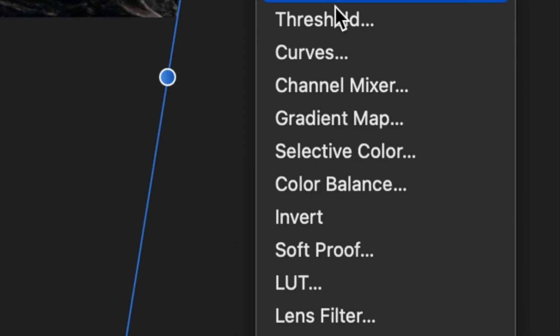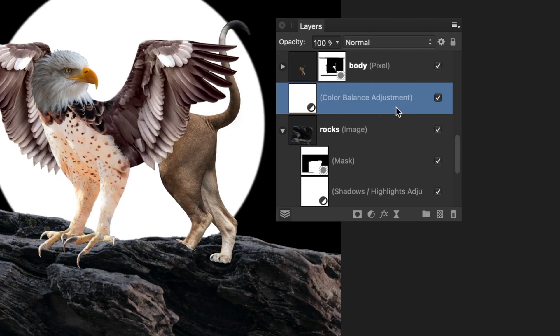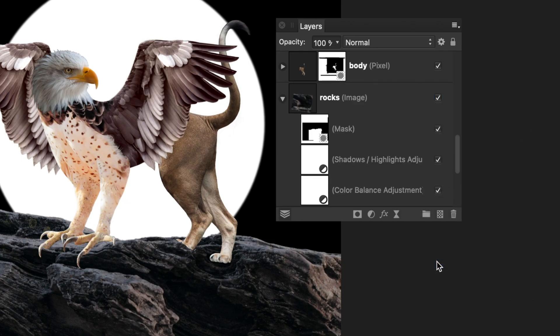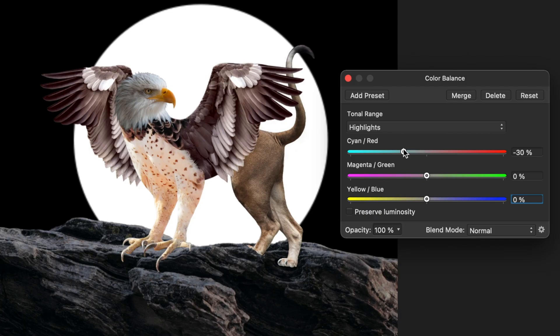Then I applied the color balance adjustment to add a bluish tint to the areas of the rock that reflect the moonlight.